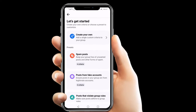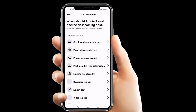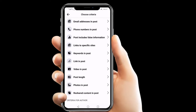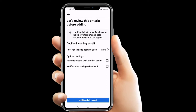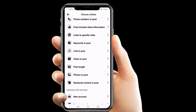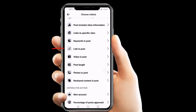From here we can choose some predefined criterias, but we will create our own custom one because we just want to block posts that contain a link. So we click 'Create your own'. From here there is an option that links to a specific site — if we want to block a post containing a link to a specific site, we can use this option.